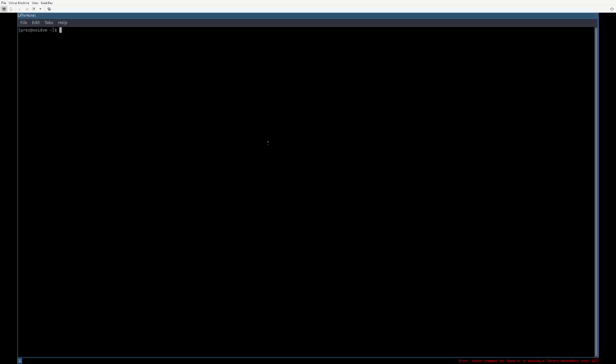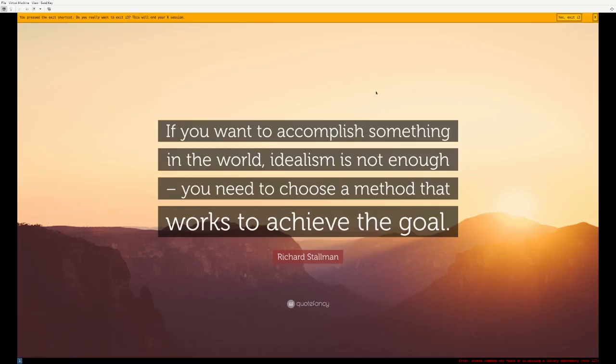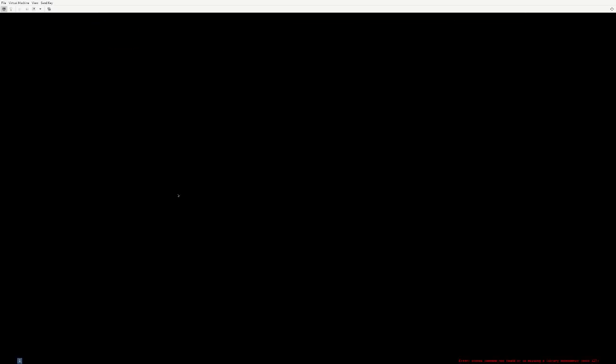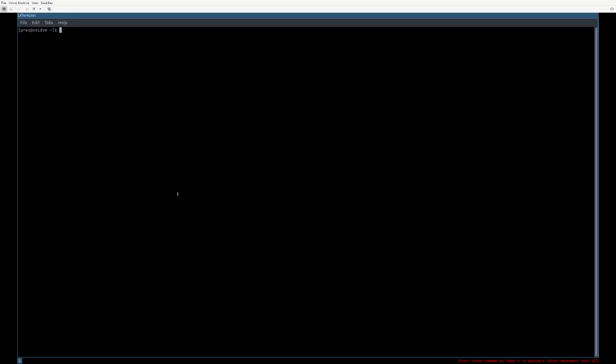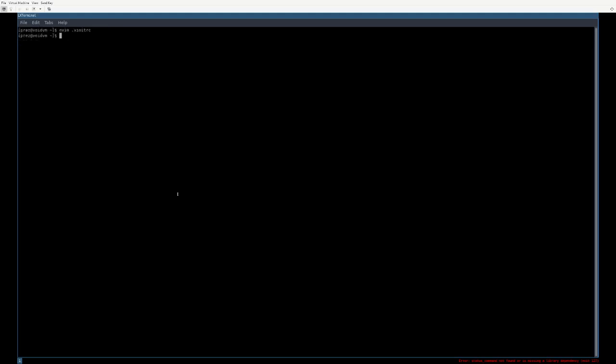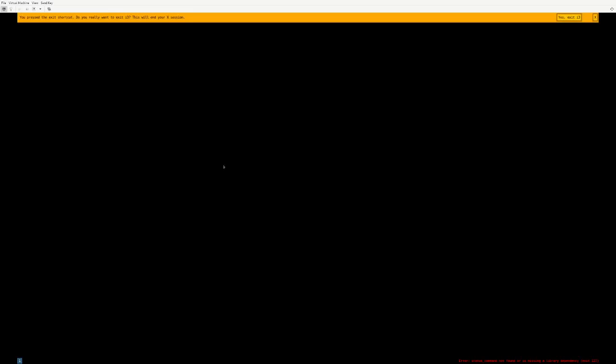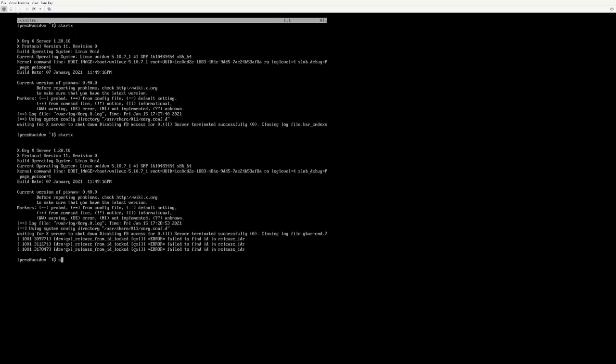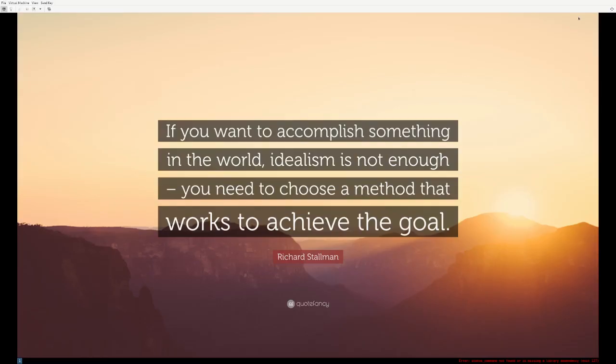If you restart i3, you will notice that this change is not persistent. If I back out and restart i3, the wallpaper is gone. What you got to do is add to your XInitRC or whatever you use as a startup script. You're going to run nitrogen dash dash restore ampersand. Now, whenever you run i3 or whatever window manager you're using, nitrogen will automatically restore the last used wallpaper that it remembers you're using.